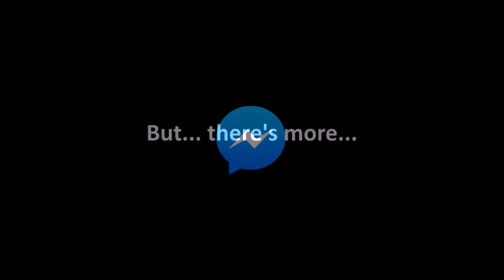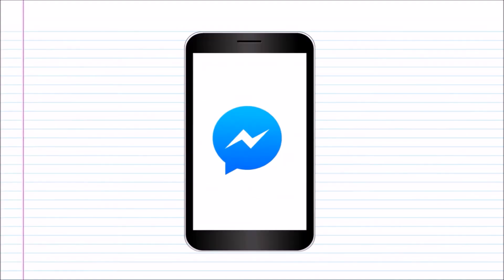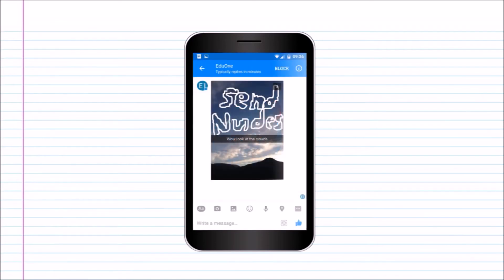But, there's more. One of the most important uses of Facebook that I haven't mentioned yet is private messaging. By now, you have probably shared a lot of personal information and photos using Facebook or Messenger.